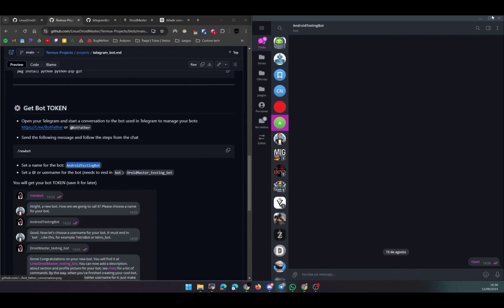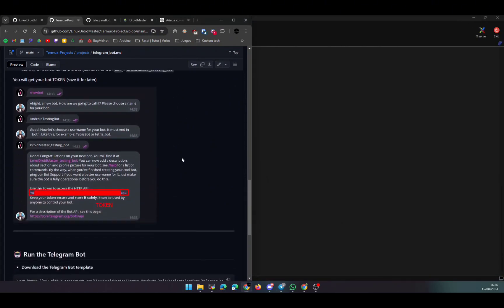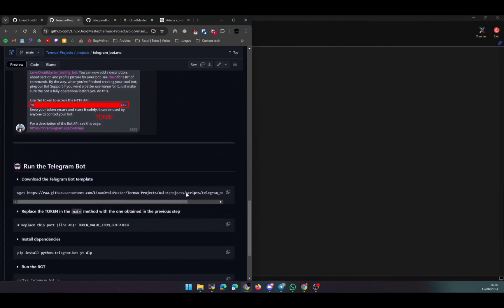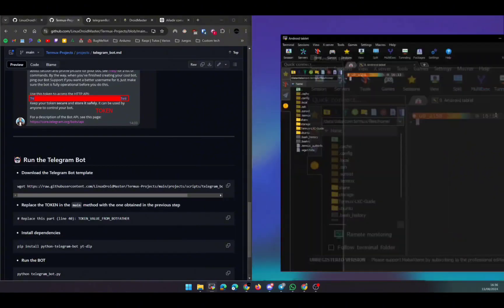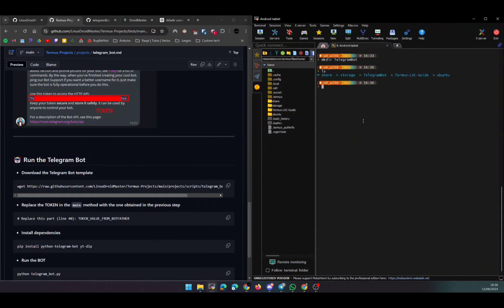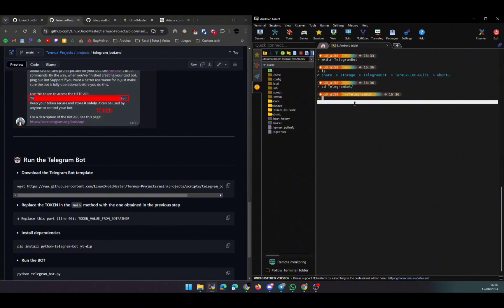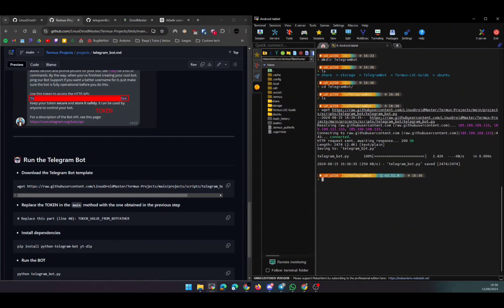So what we need is downloading the template that I provide. You have here the command, so just copy it and paste it into Thermux in your Android device, and we need to modify the template so we can add the token that we have just created. In this case, I will create a folder called 'telegram_bot' and I will download the template here, so I copy the command and paste it. As you can see with the command 'ls', here we have the file that we have just downloaded.